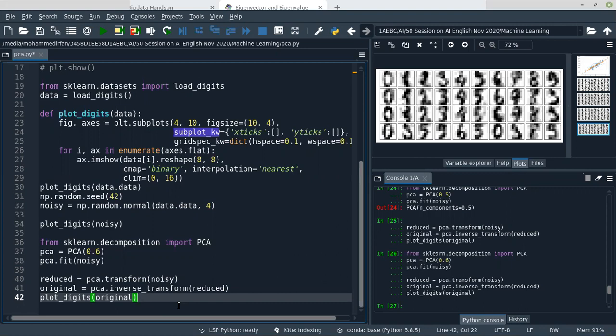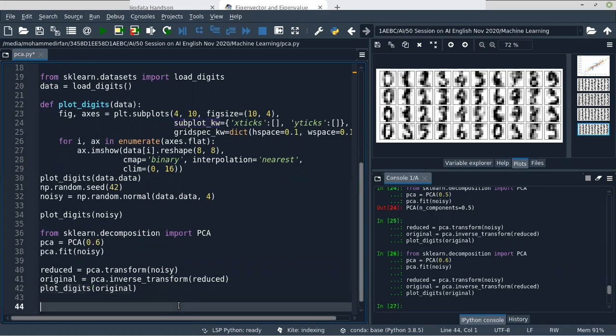Using PCA, we will reduce the dimensionality of the data and convert it to two features — two principal components. Now we have two features and we can visualize the whole data using just these two features.